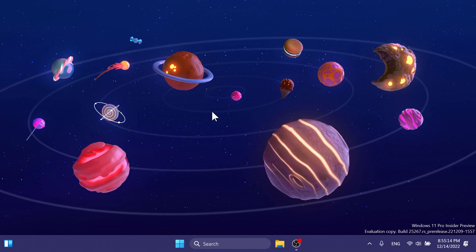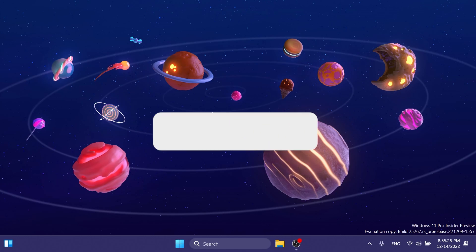This is the last dev channel build for the year 2022. It has been a great year with a lot of new features and improvements in Windows 11, so this is the last build that we're going to see this year.